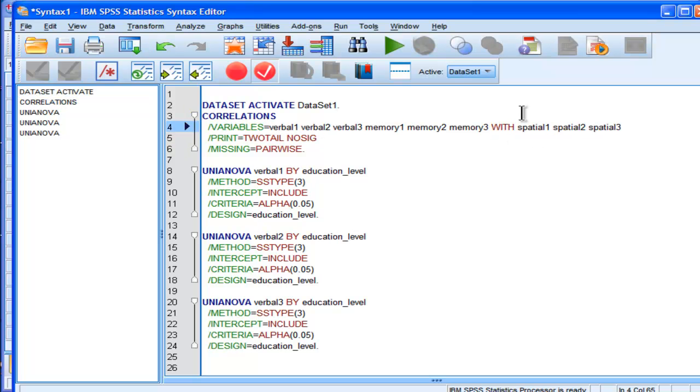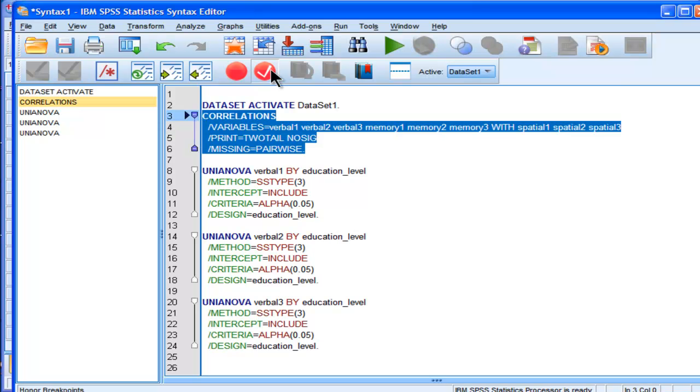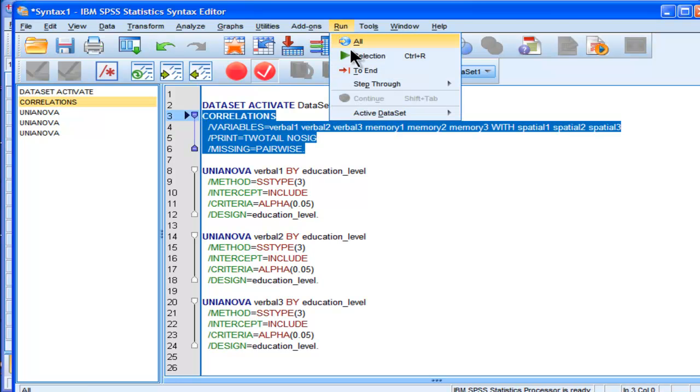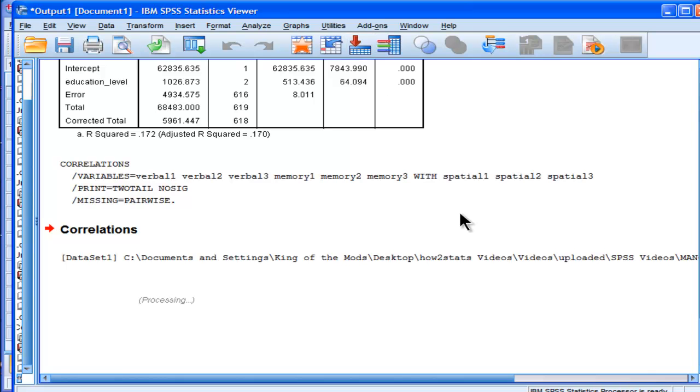Now suppose you didn't want a full square matrix, you only wanted a streamlined correlation matrix associated with the last three variables. So I just added the word WITH inside the variables command line, so I just run that selection, and now I get a different looking correlation matrix that only has these three variables.